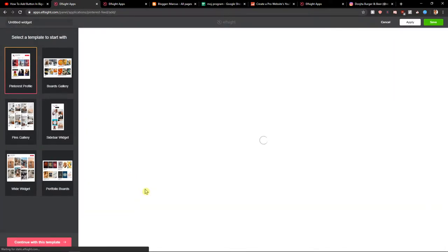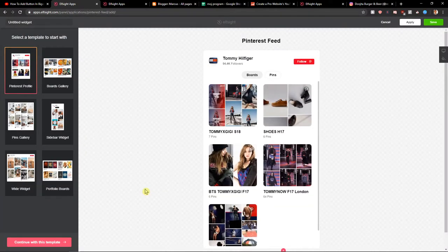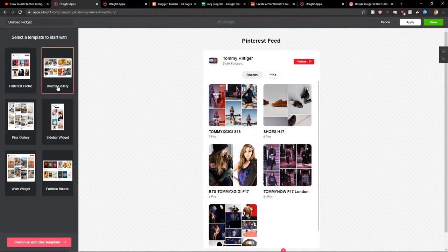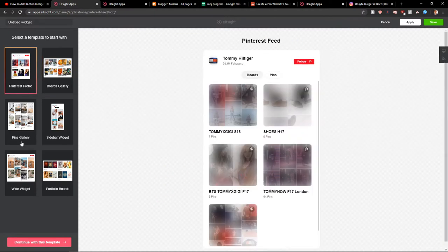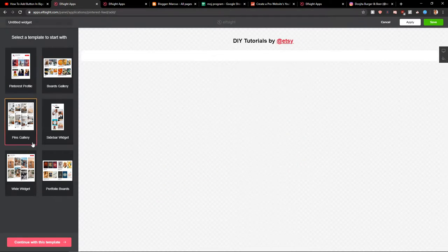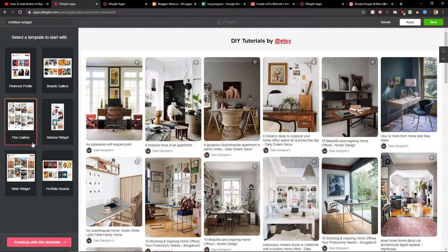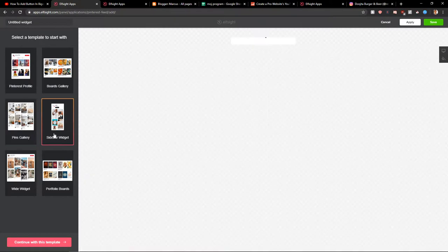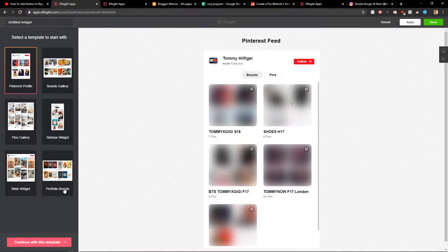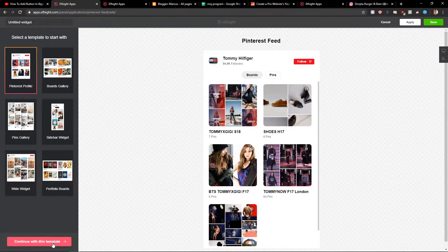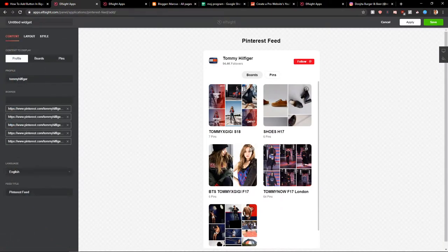When you got it, you've got options: boards gallery, Pinterest profile, pins gallery. Really up to which one you choose. I will go with the normal Pinterest profile. Let's continue with the template.